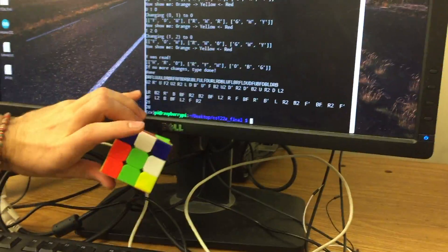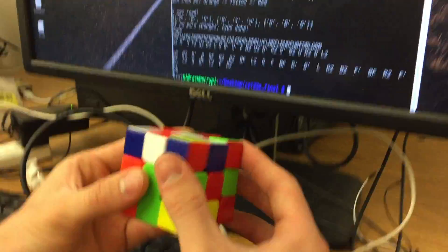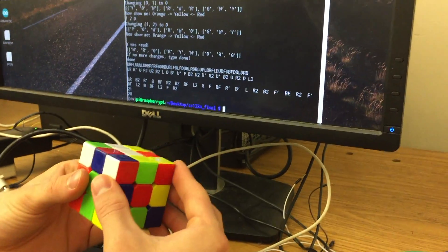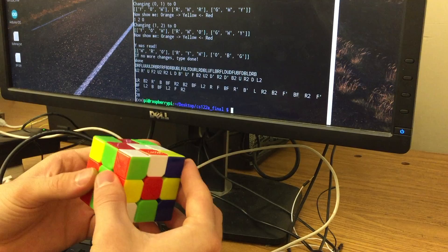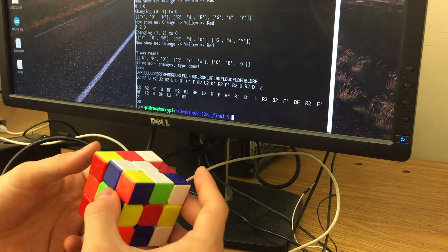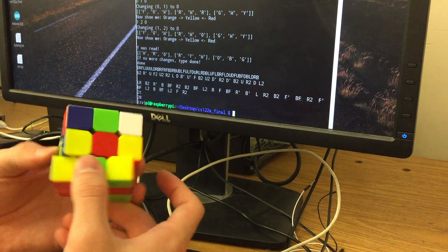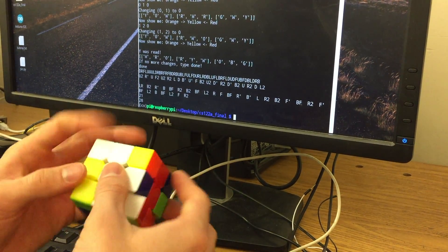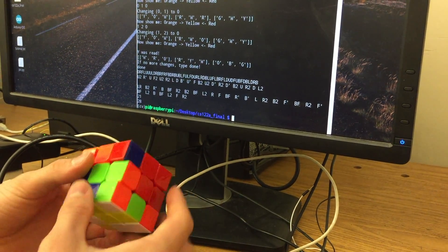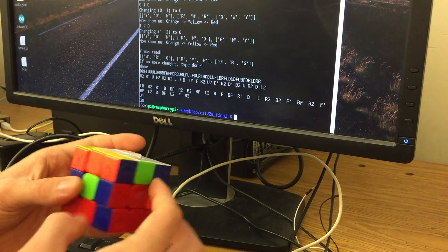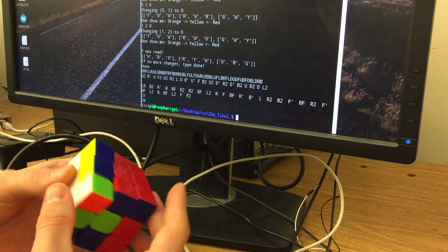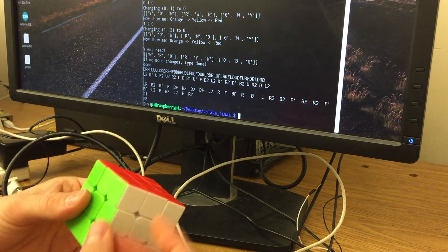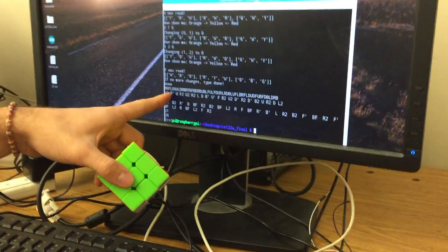So given the cube, U2 will be up twice, right prime will be right counterclockwise, right up, front twice, up twice, right twice, right left, down, back prime, up prime, front, back twice, up twice, down prime, right twice, down prime, back twice, up, right twice, down, and then left twice. So that's the solution to the cube right there.